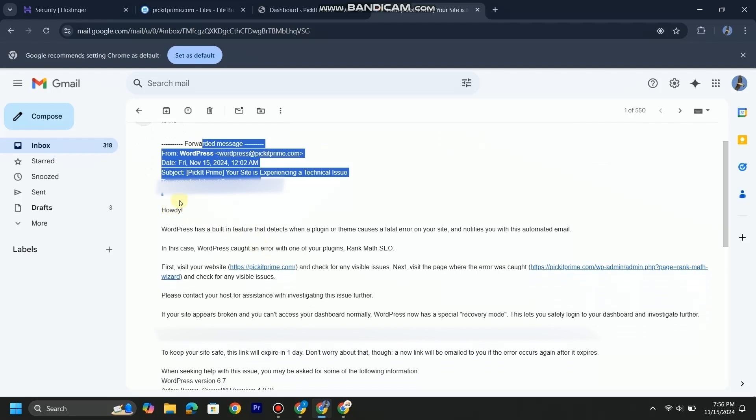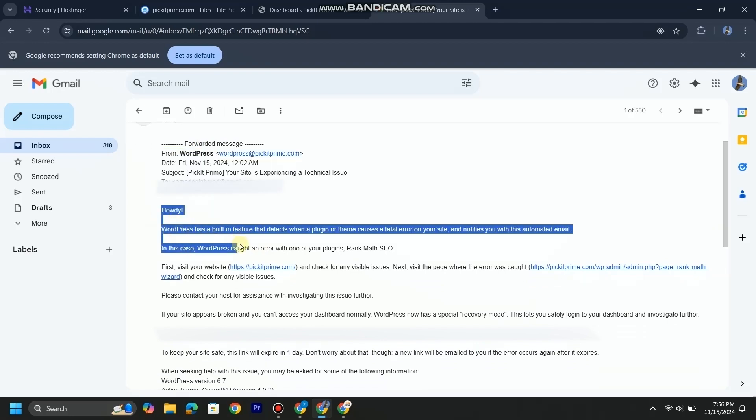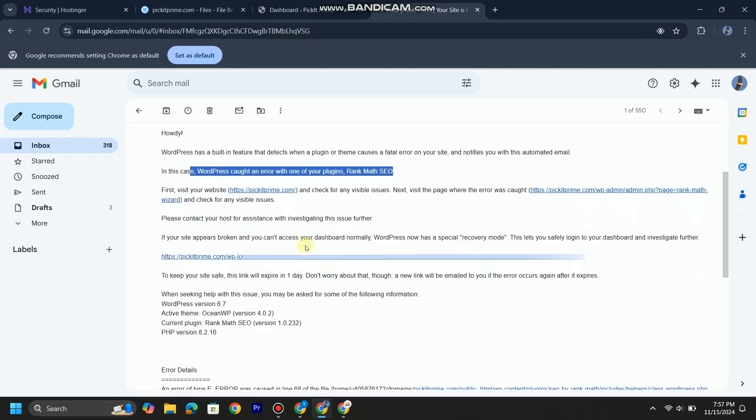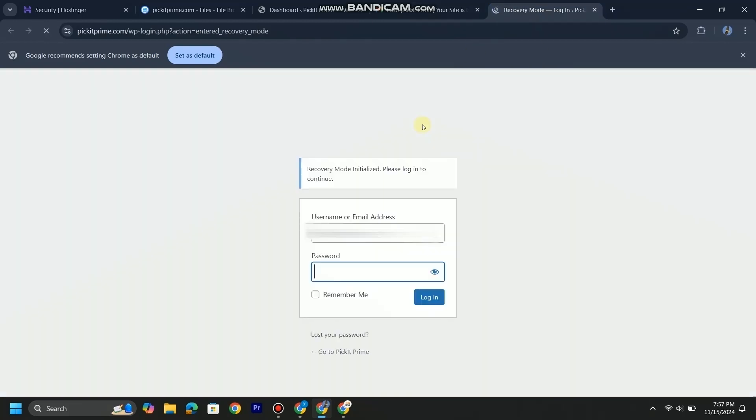Let me show you that your website is facing a technical issue. In the email we can clearly see the cause of the error, that is plugin Rank Math SEO. To fix this issue, we will open our WordPress website by the recovery link provided in the email. We will log into our admin portal.